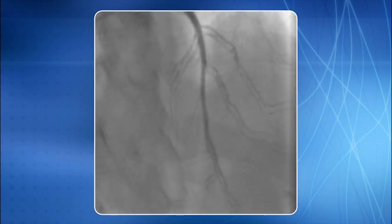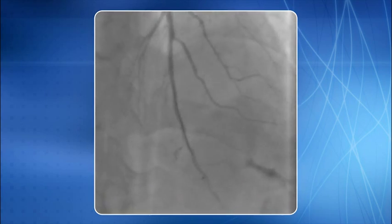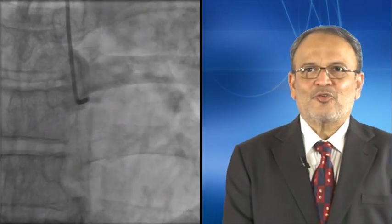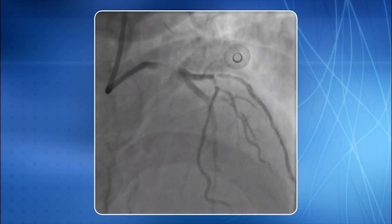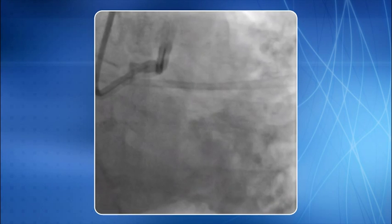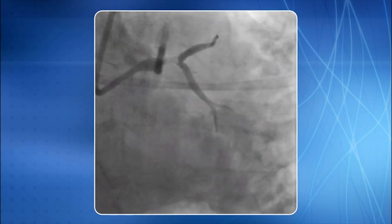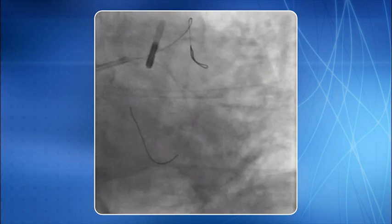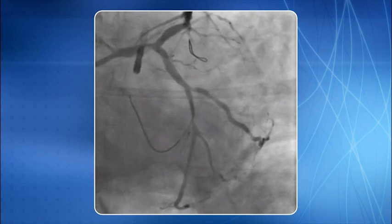You can see an excellent end result of primary PCI of the LMCA. In another case, selective LMCA injection through a 6F EBU 3.5 guide catheter reveals total occlusion of the LMCA with a large thrombus. Another view reveals partial recanalization. A large thrombus is seen at the LMCA bifurcation. IABP was deployed to support hemodynamics, and two BMW PTCA wires were deployed — one in the LAD and one in the LCX.